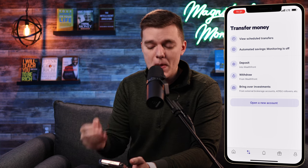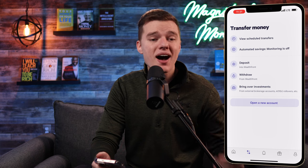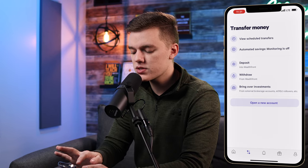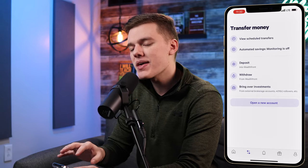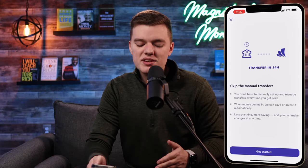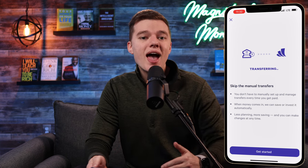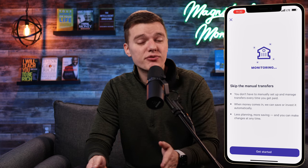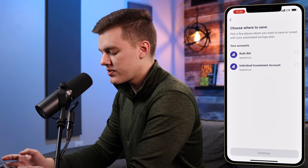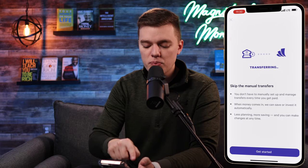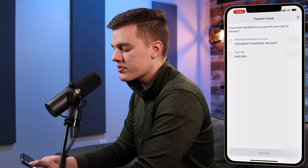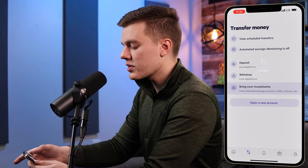Moving on to the transfer money menu: from here you can move money in and out of your account, deposit money, withdraw money, and all of that. At the top you can see your scheduled transfers — I don't have any right now, but you can set up recurring deposits into your Wealthfront accounts. There's also automated savings, a great feature that recognizes when you get your paycheck via direct deposit and then automatically moves a set amount or percentage of your choice from that paycheck into your investing portfolio — so you can skip manual transfers entirely.